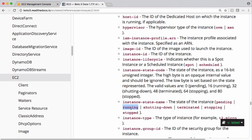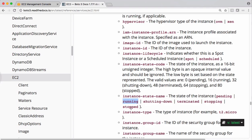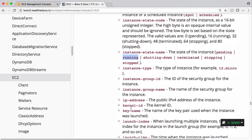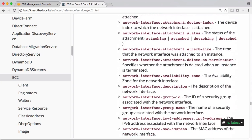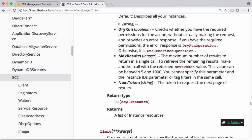This is going to return back all running EC2 instances. If you check the return type, see this one, the return type is list of EC2 instances. If you check this instance object